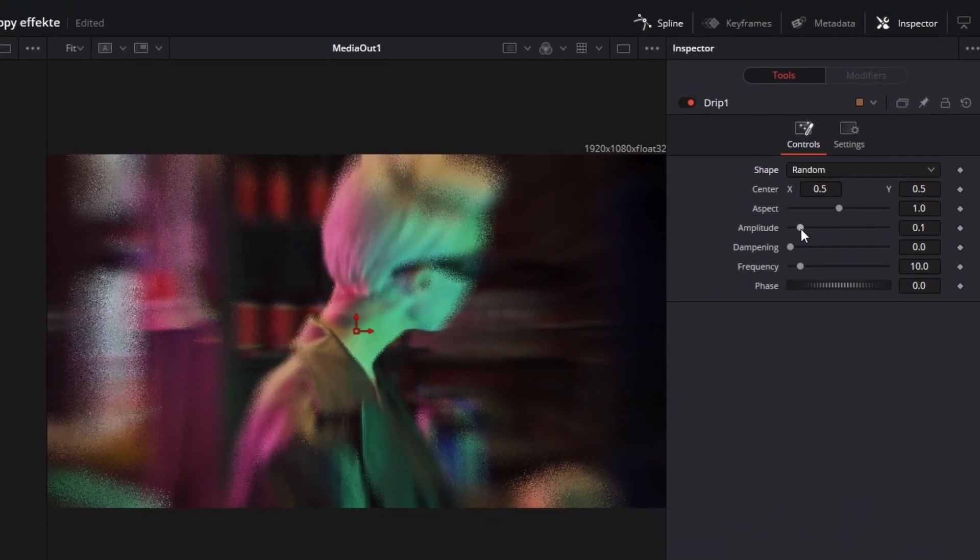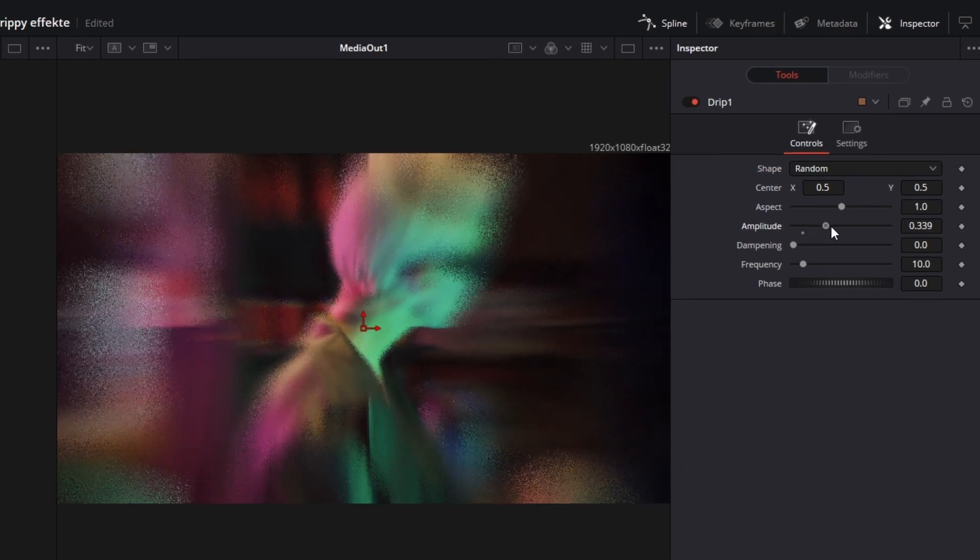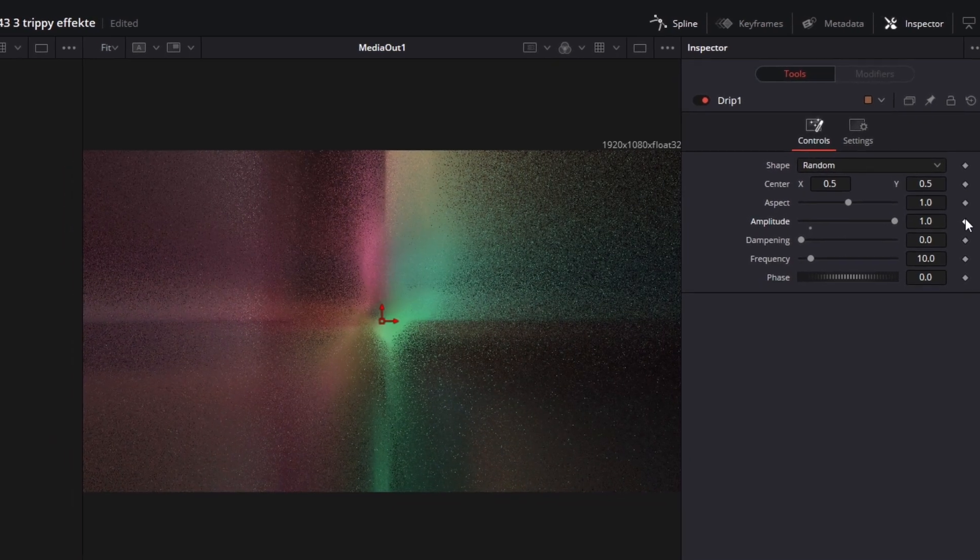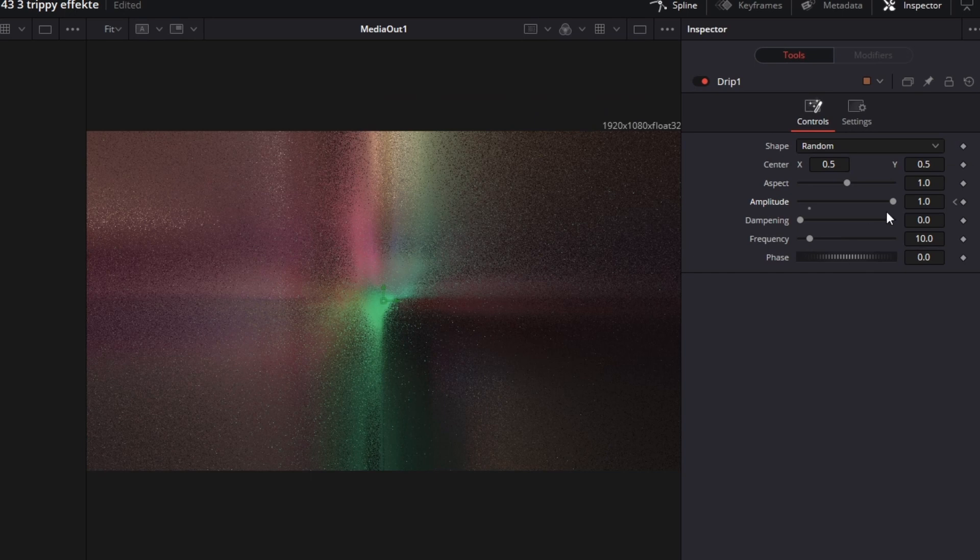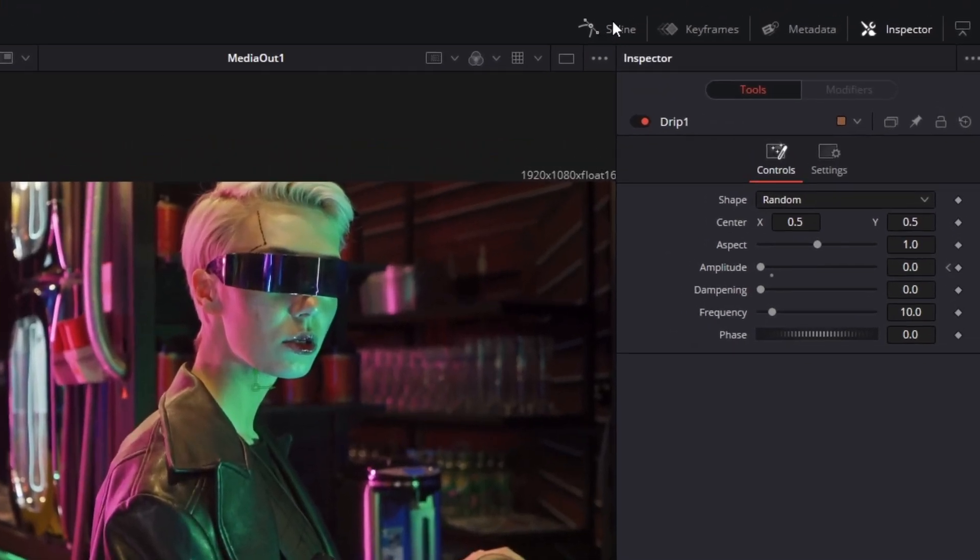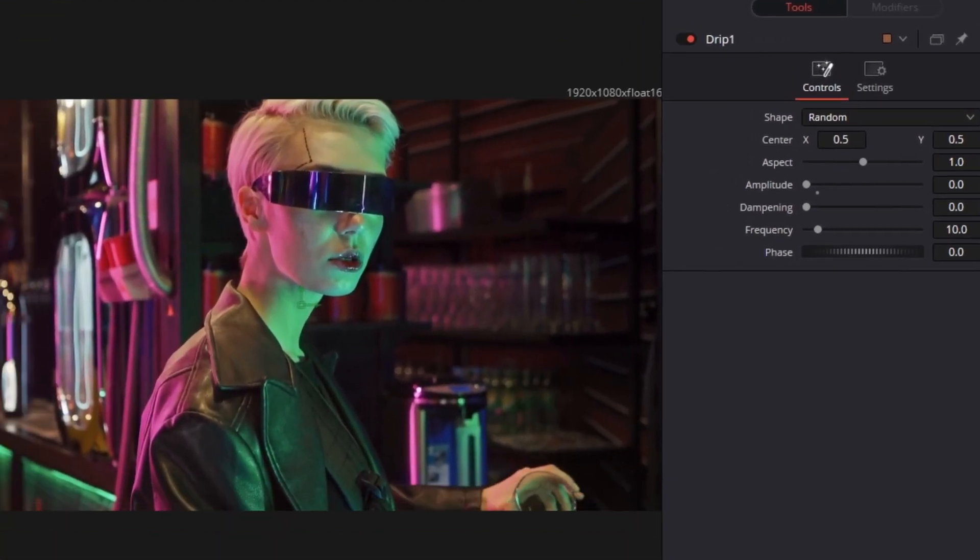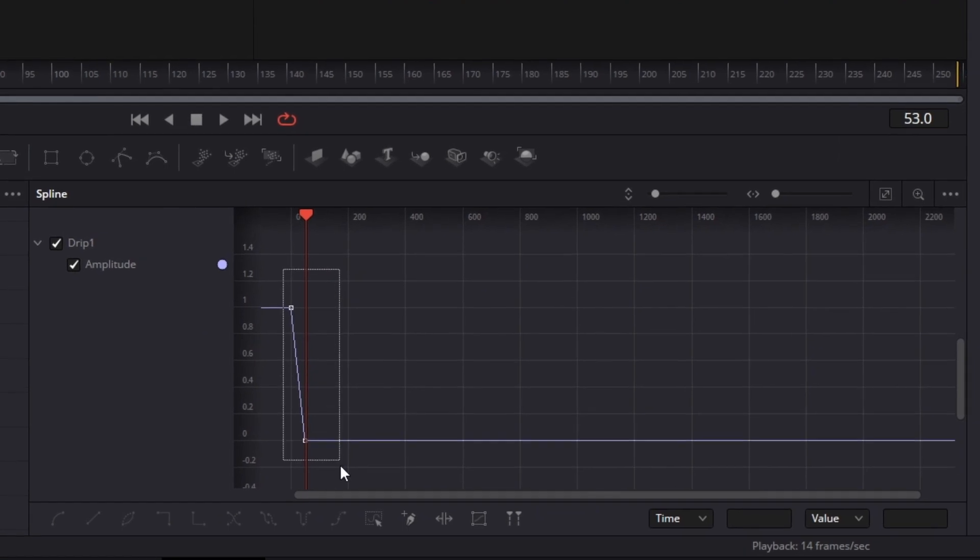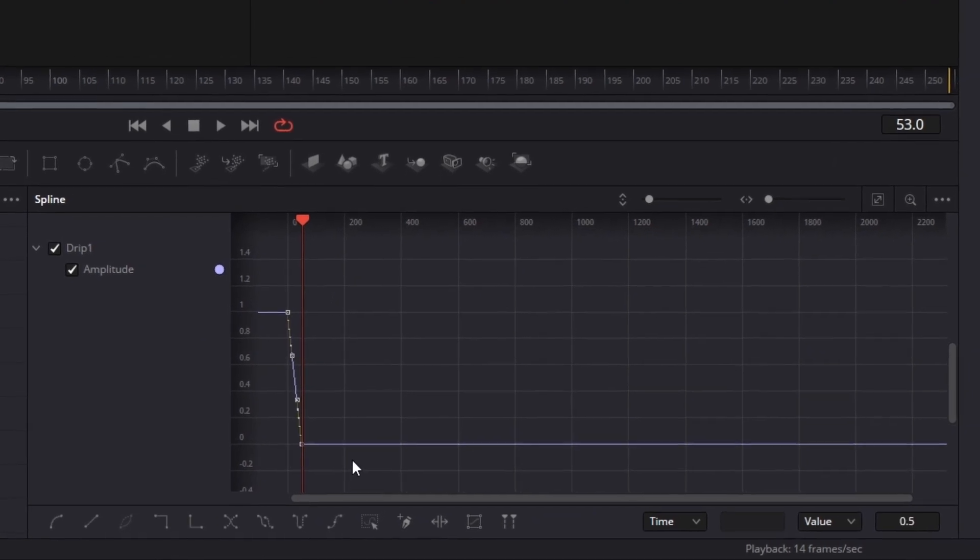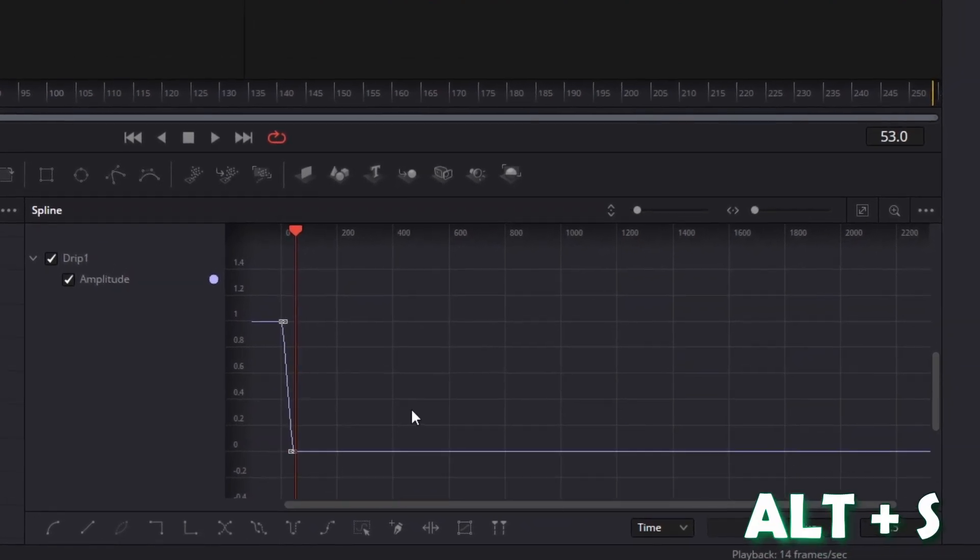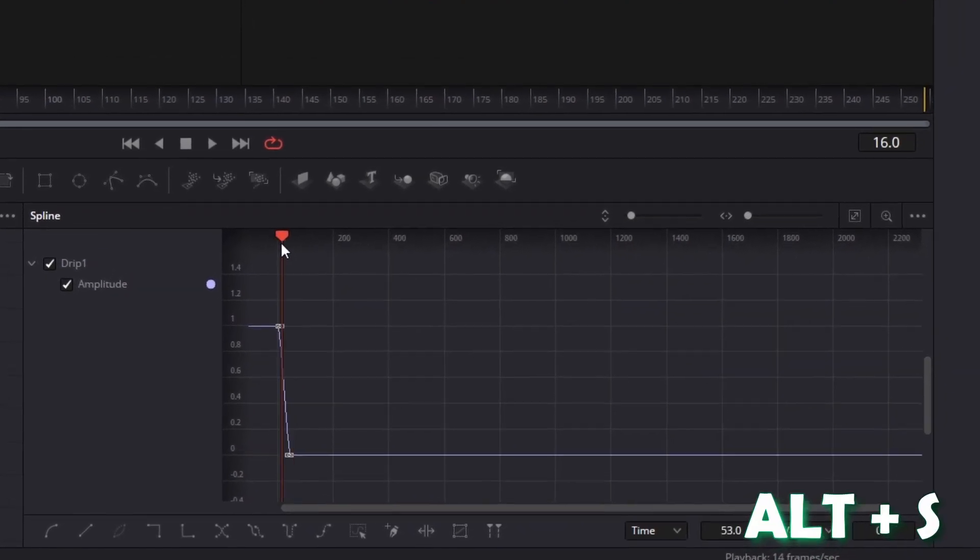At frame 0, increase the amplitude to 1 and create a keyframe. Now go to frame 50 and decrease the amplitude to 0. Now left-click once the Spline tab right here and highlight both keyframe points. Now press Alt and S at the same time to smooth out your animation.